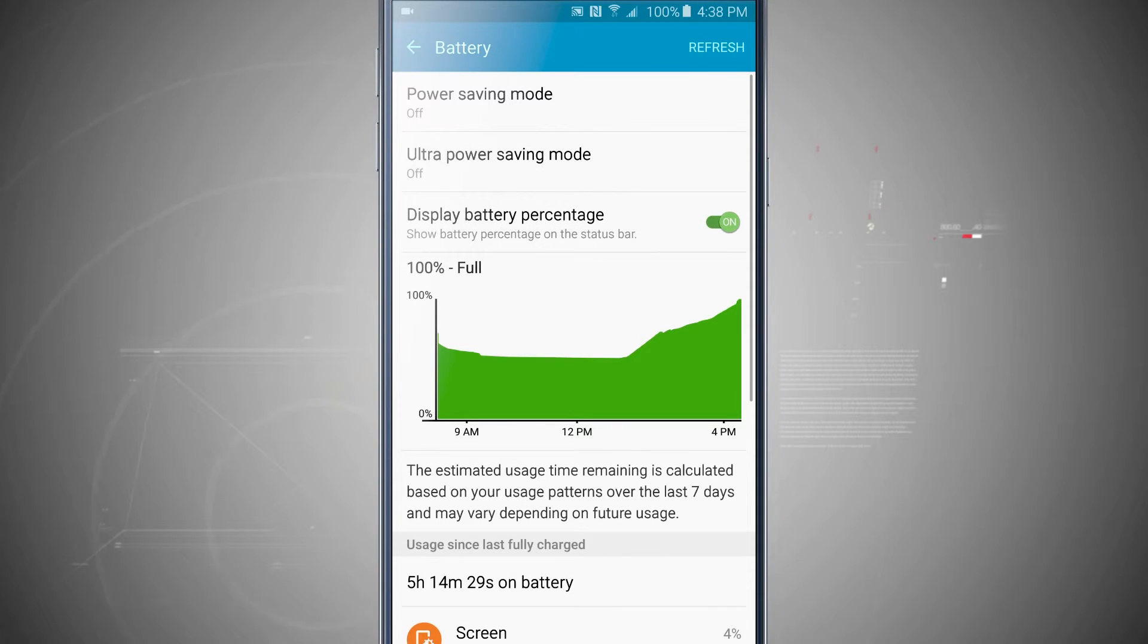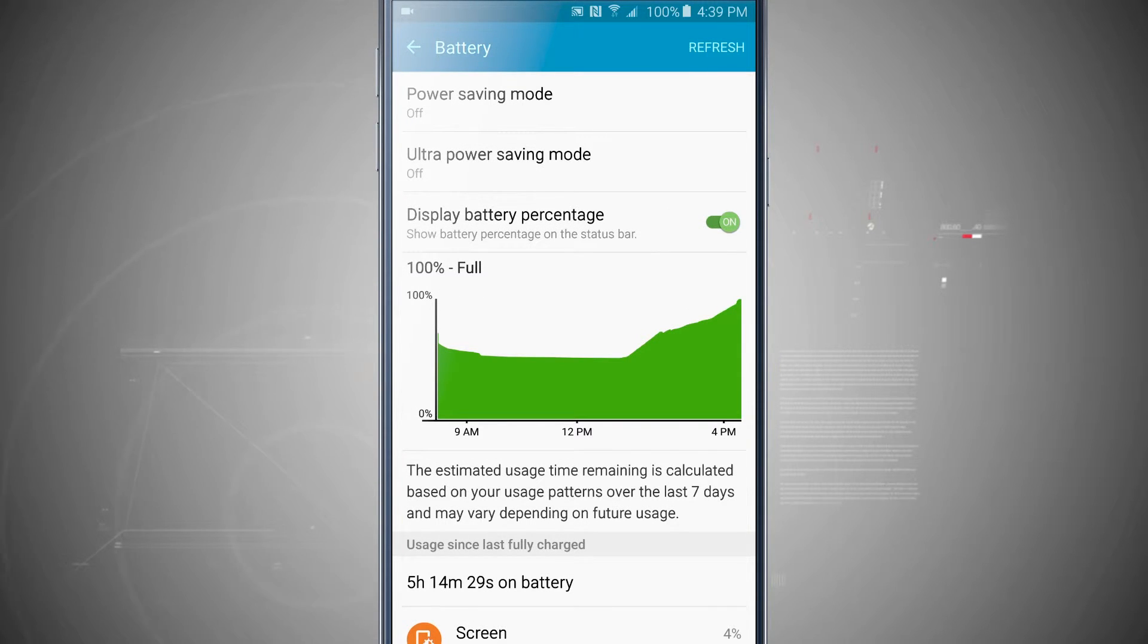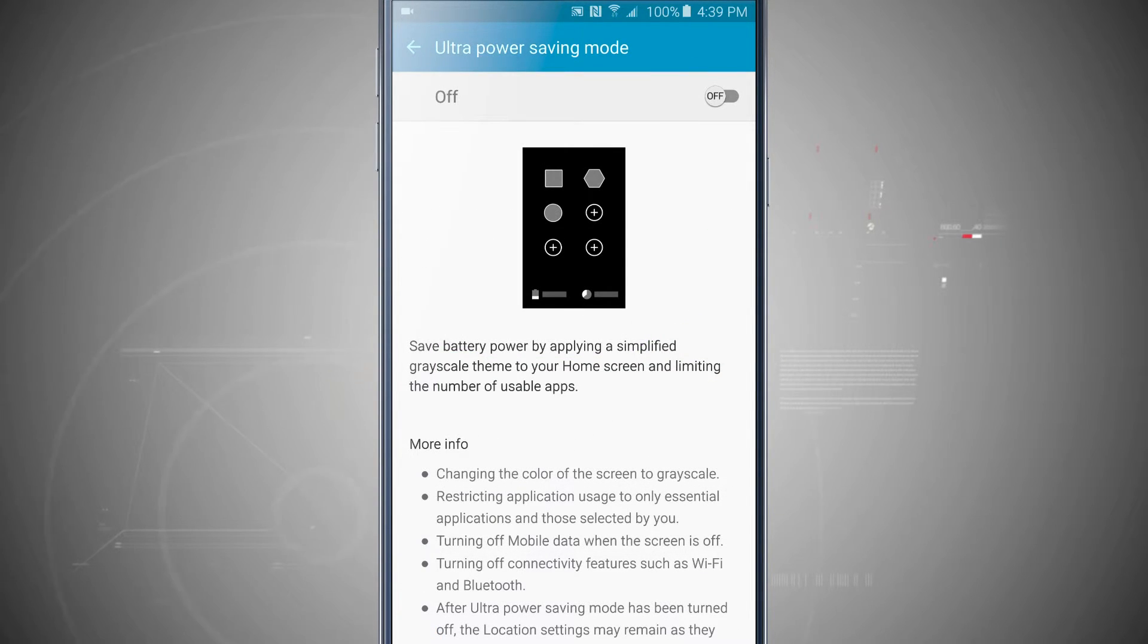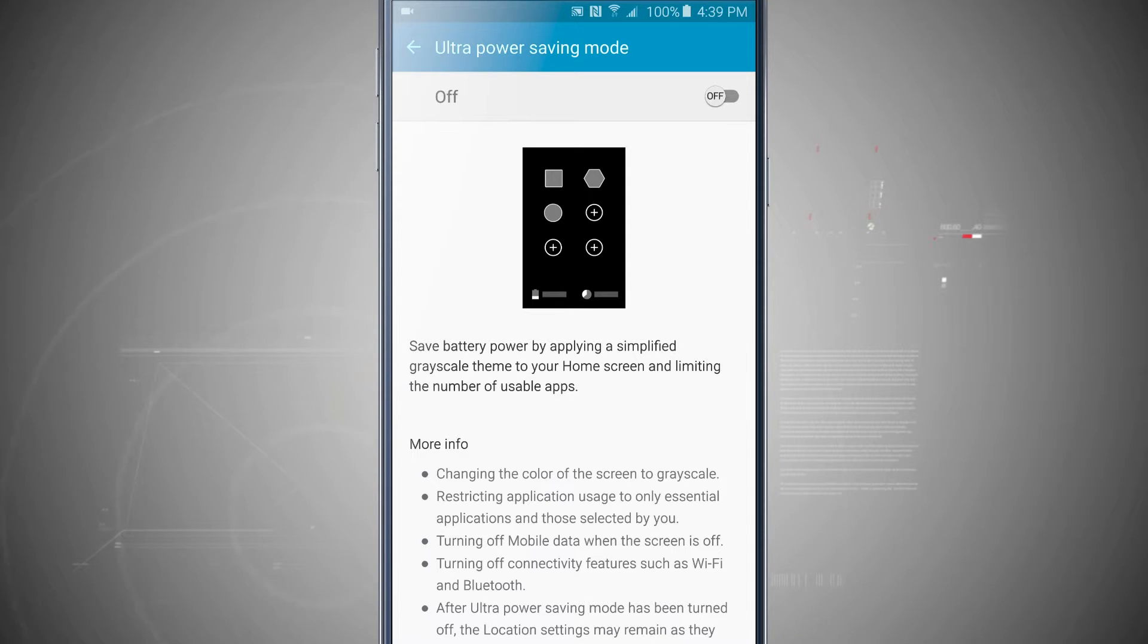Now there is one more mode called ultra power saving mode, which is a very drastic measure. This is going to save battery by applying a simplified grayscale theme to the home screen and limiting the number of apps.